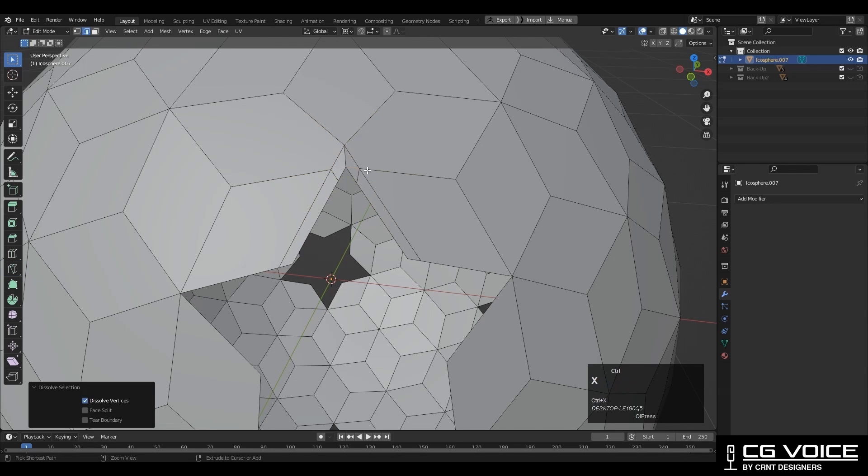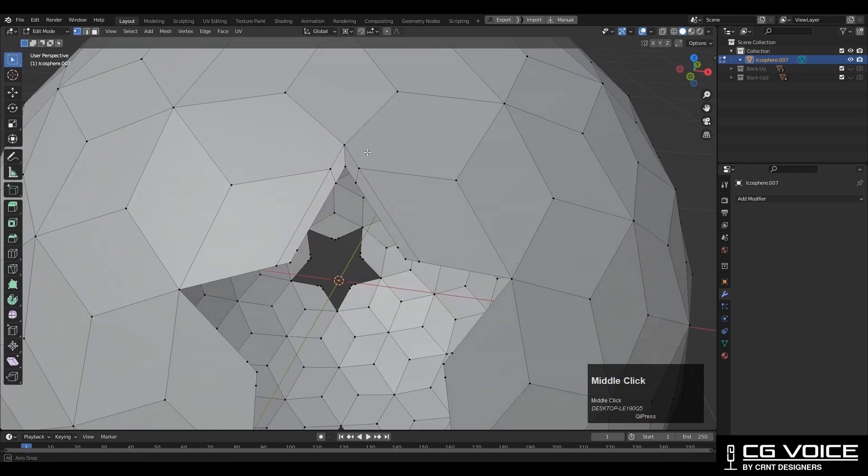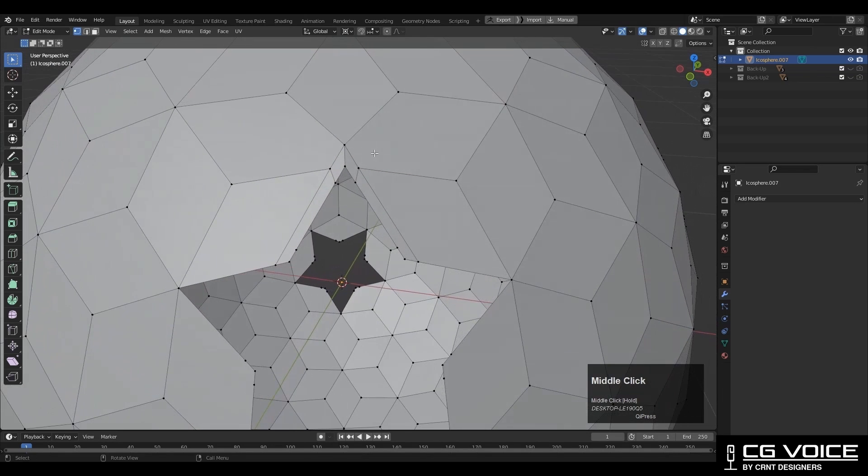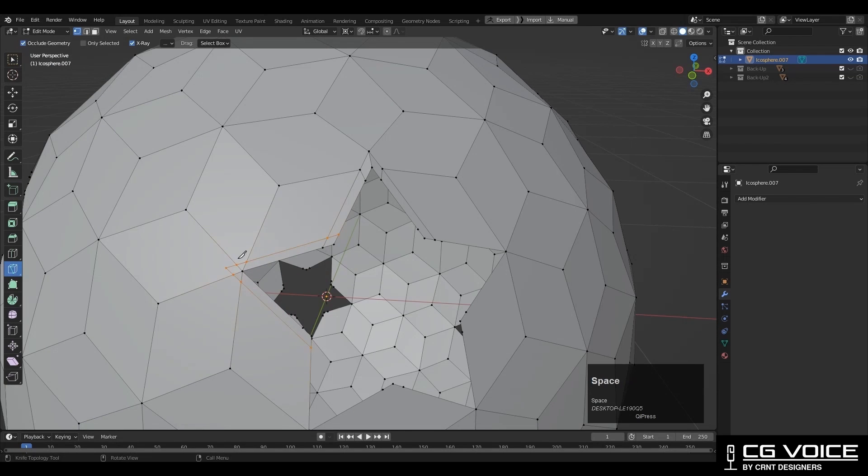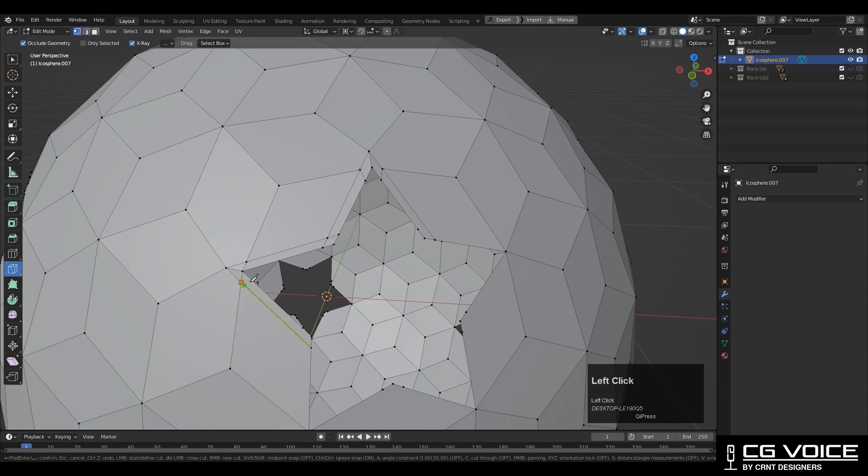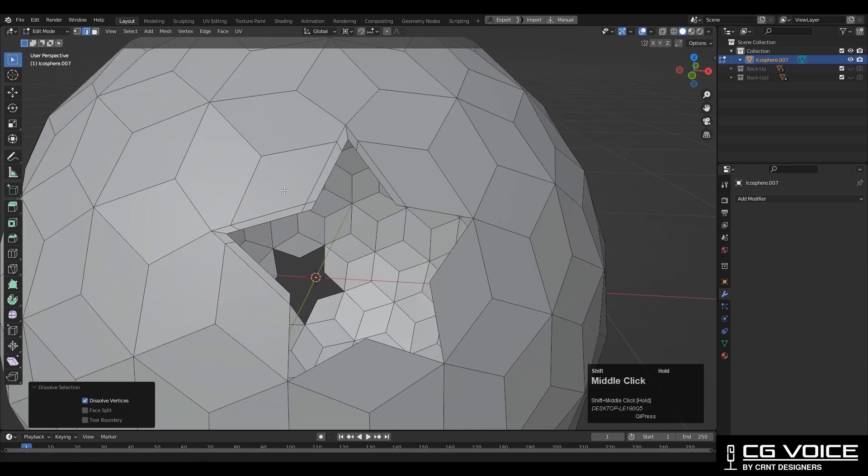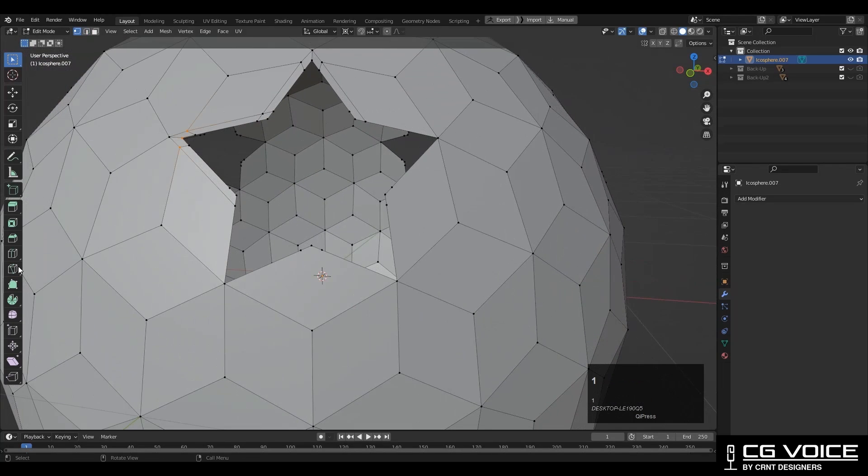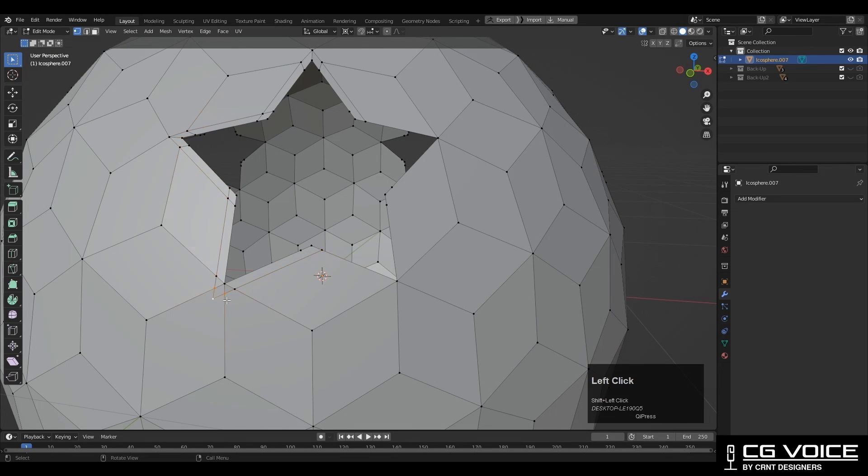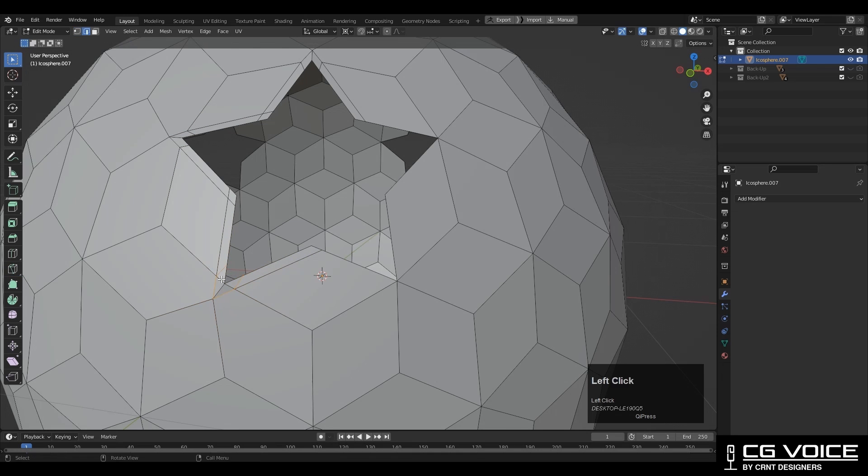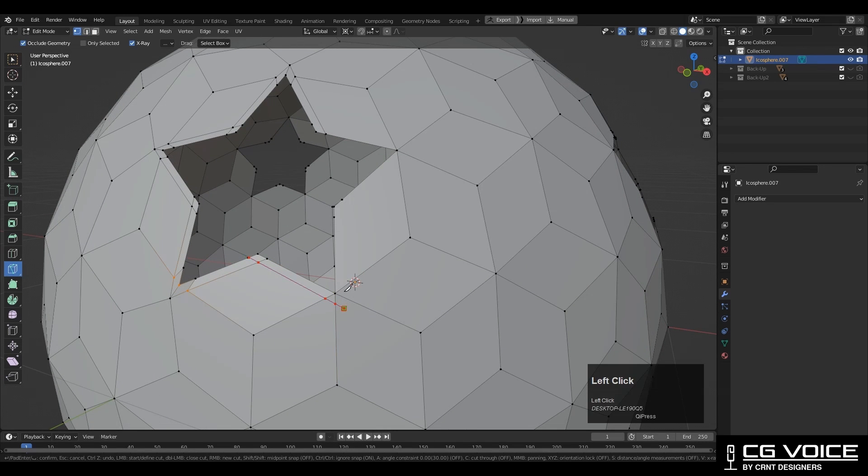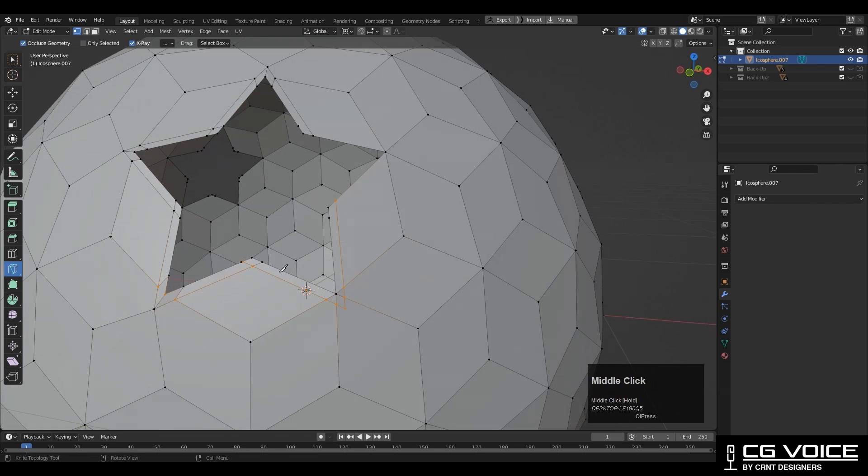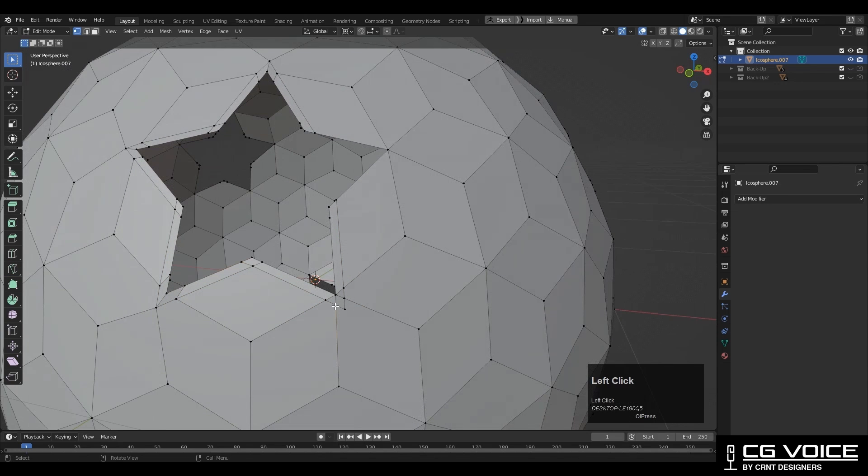Then dissolve these edges. We are getting some n-gons here, and because of that we will get little pinching. To get this design on the sphere form it's very difficult, so we will keep that n-gon there. Even if we try to add some edges and create quad topology, it's not going to work because it's a spherical form.